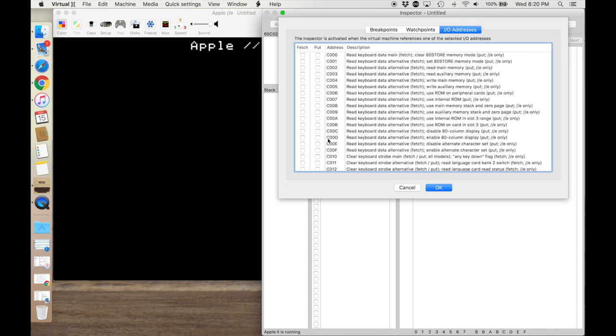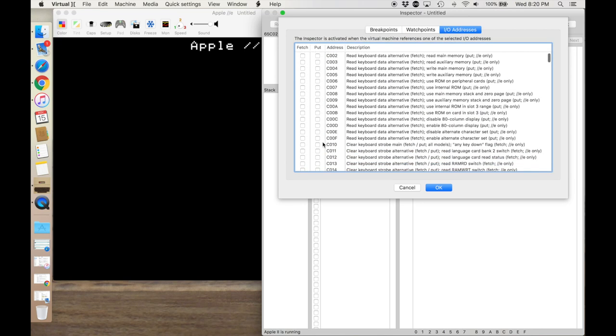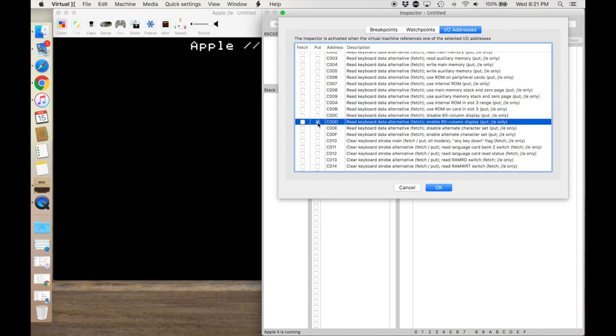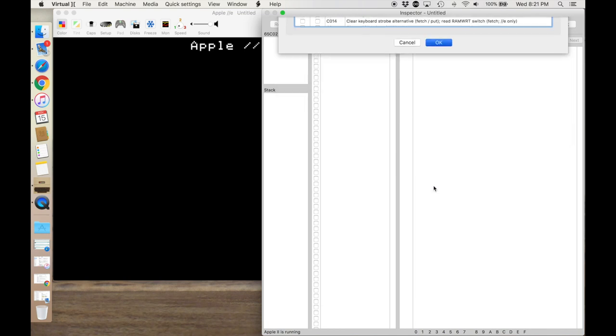And what I want to do is I want to actually stop when we hit an IO address. And the one I want to stop at is, let's see, C00D. And this enables the 80-column display on a IIe. And I'm going to stop when we have a put, in other words, a poke, to that location.